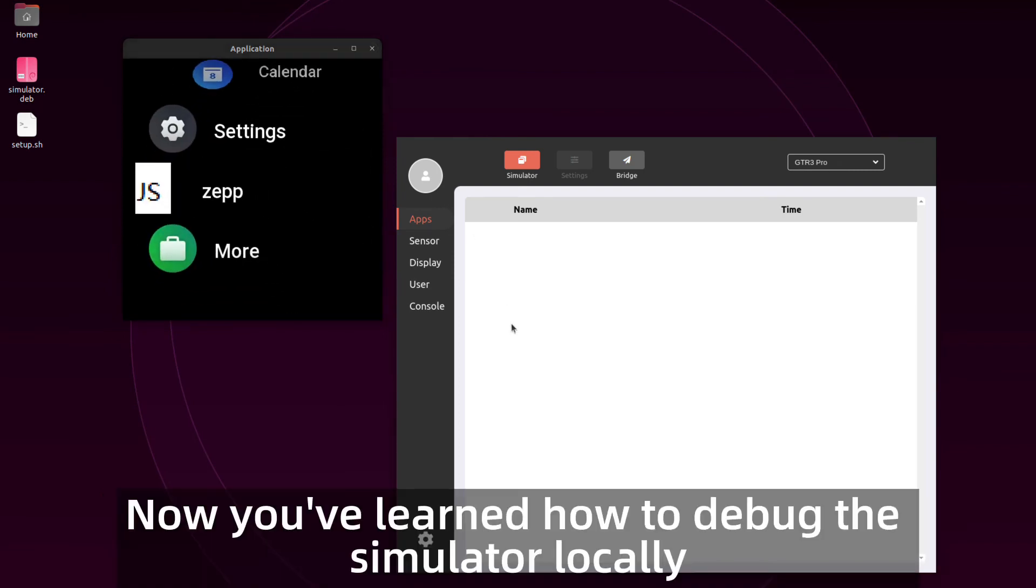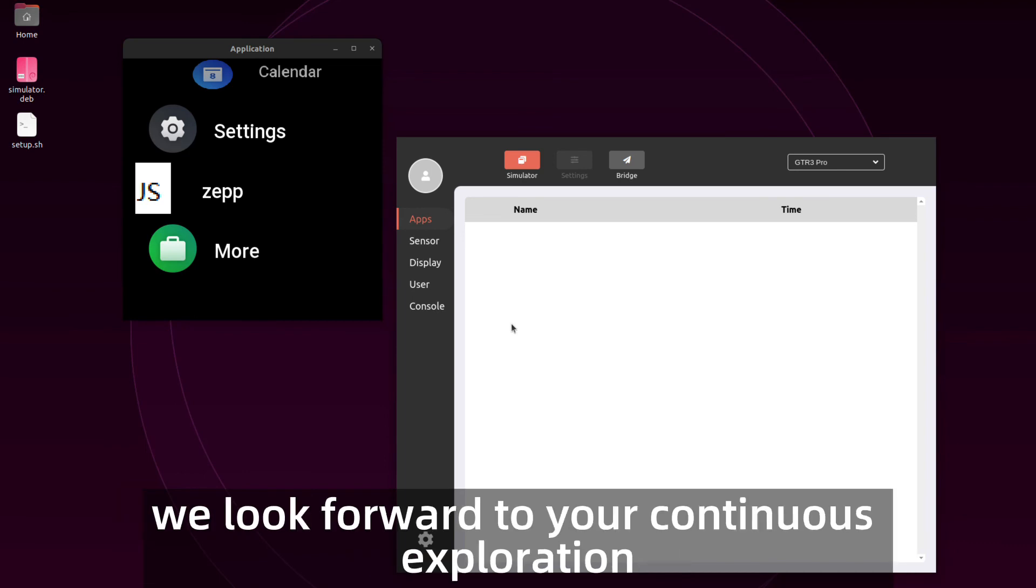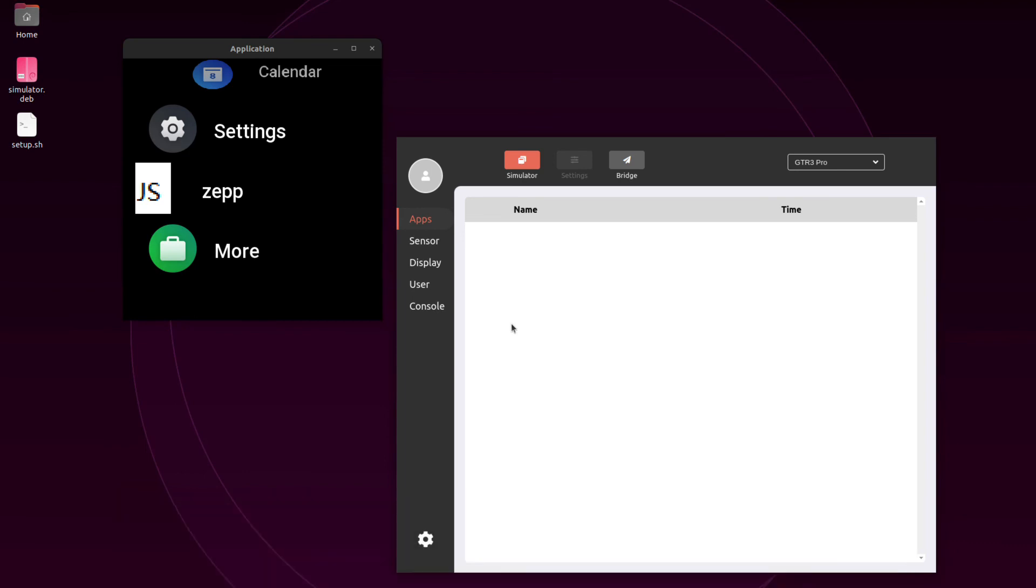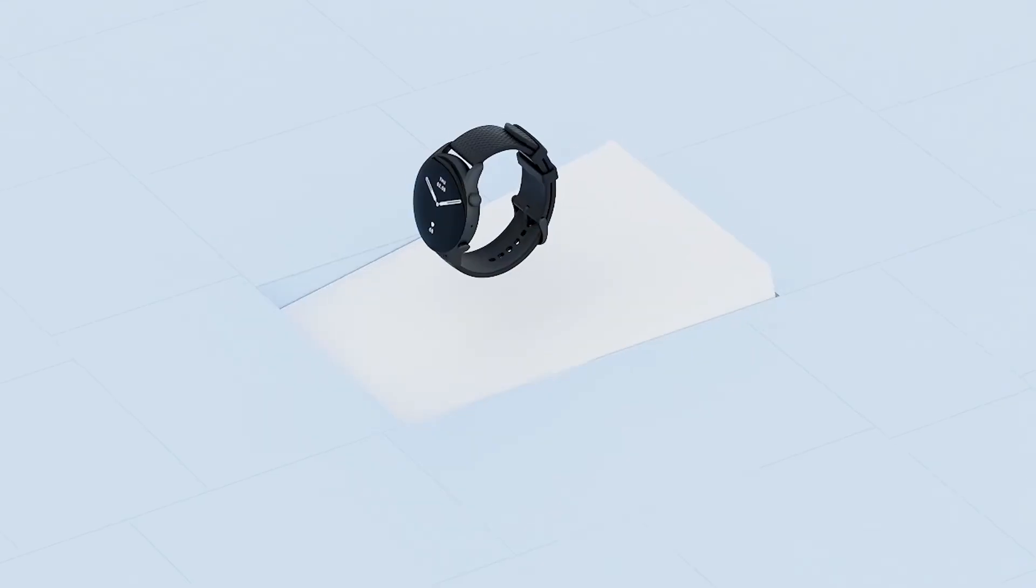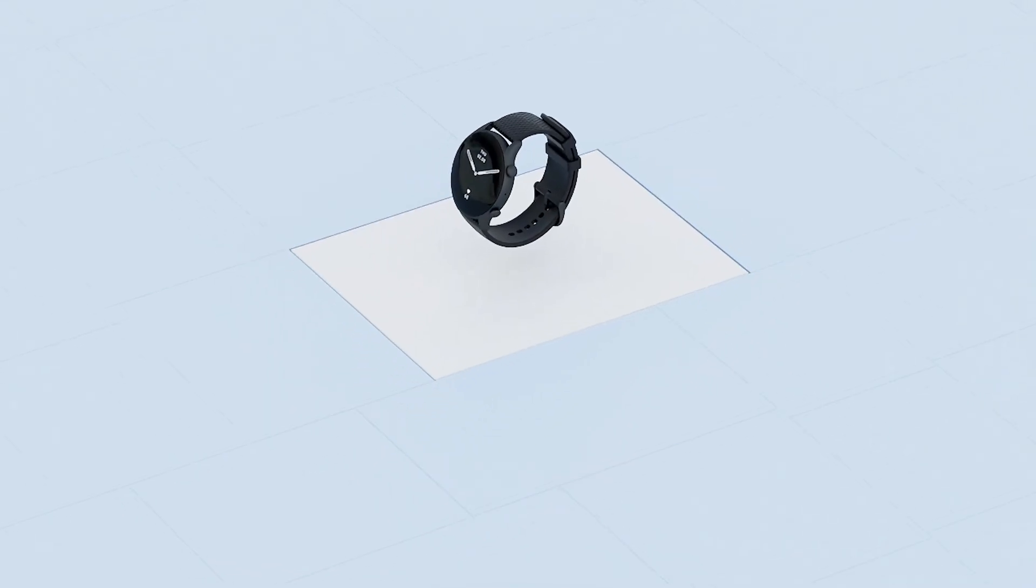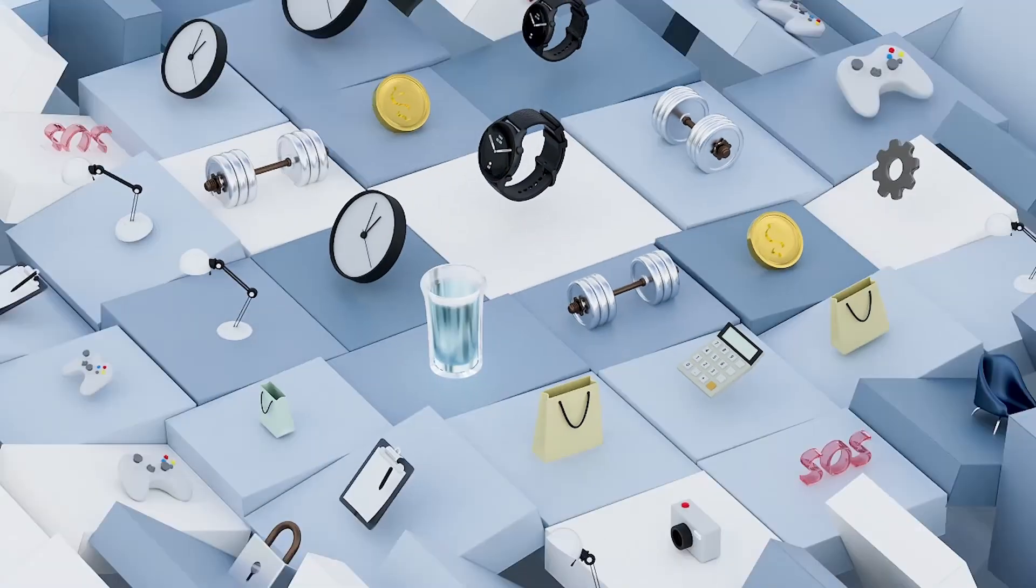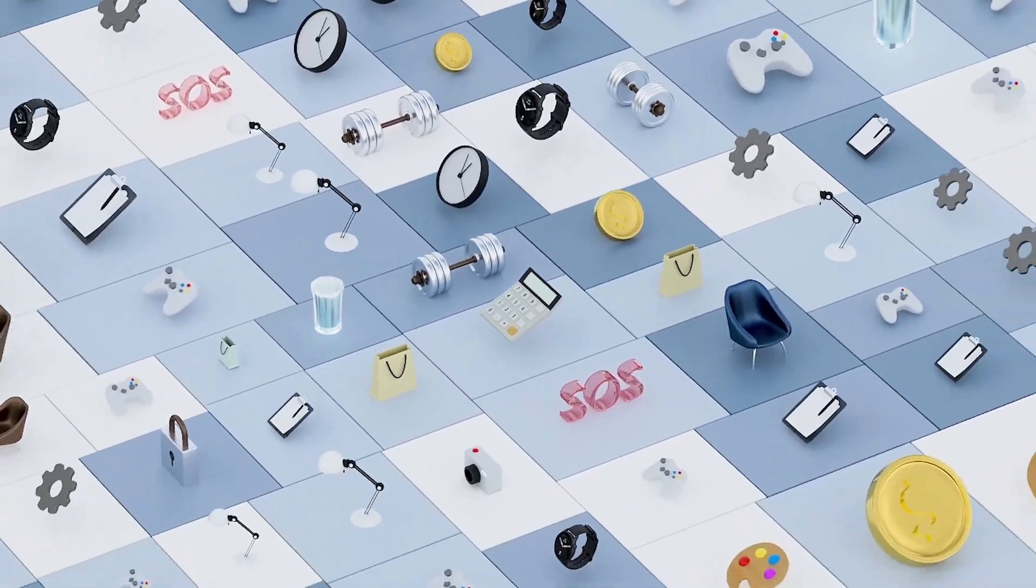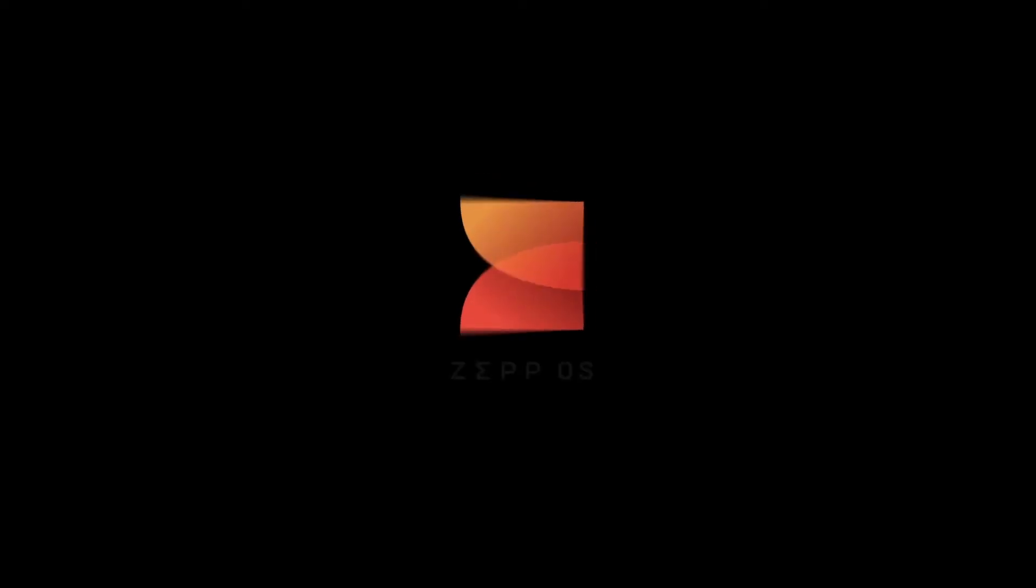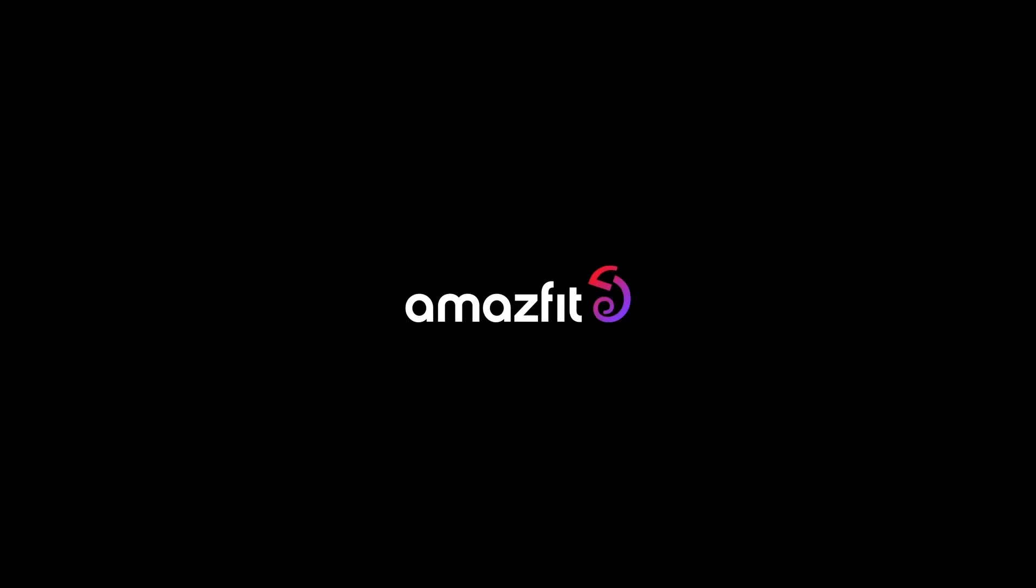Now you've learned how to debug the simulator locally. We look forward to your continuous exploration.